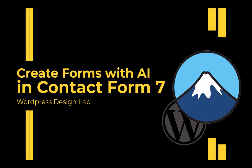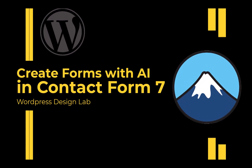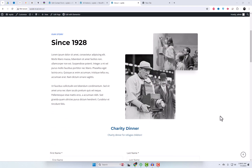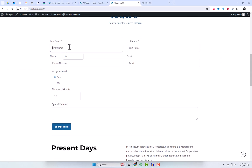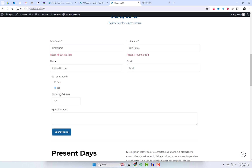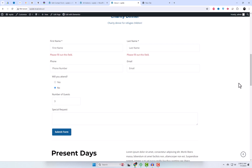Hey there developers, welcome to our channel. Today we're going to talk about creating forms with AI in Contact Form 7. Yes, you heard that right — AI-powered forms. Contact Form 7 is one of the most popular plugins for creating forms in WordPress. But did you know you can enhance it with AI to make the process even easier and more efficient? In this video, we'll show you how to do just that with a free add-on.